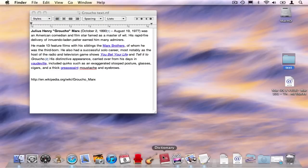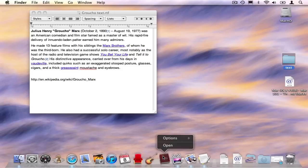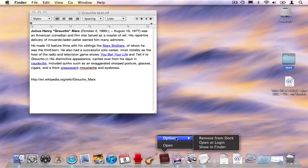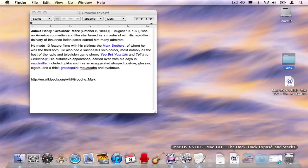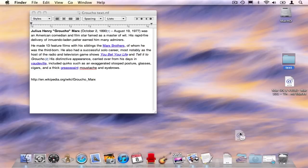Optionally, you can use the contextual menu for the program. Click and hold, go to the options submenu, and select remove from dock, and it takes it away. Lastly, you can pick the object up and drag it to the trash can.